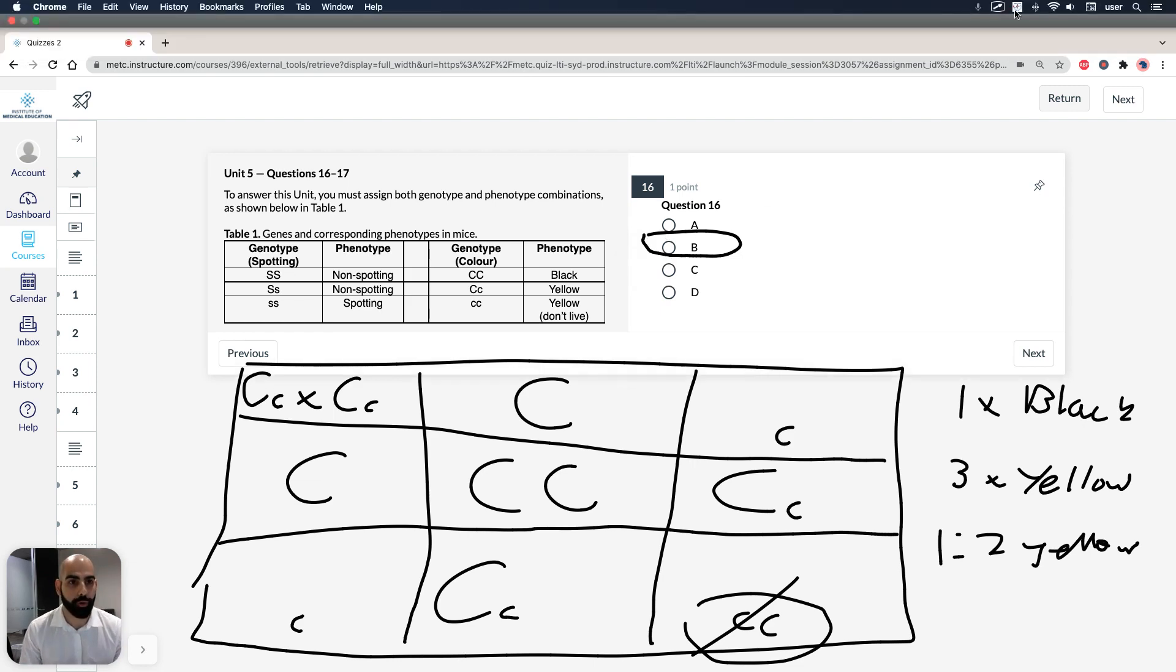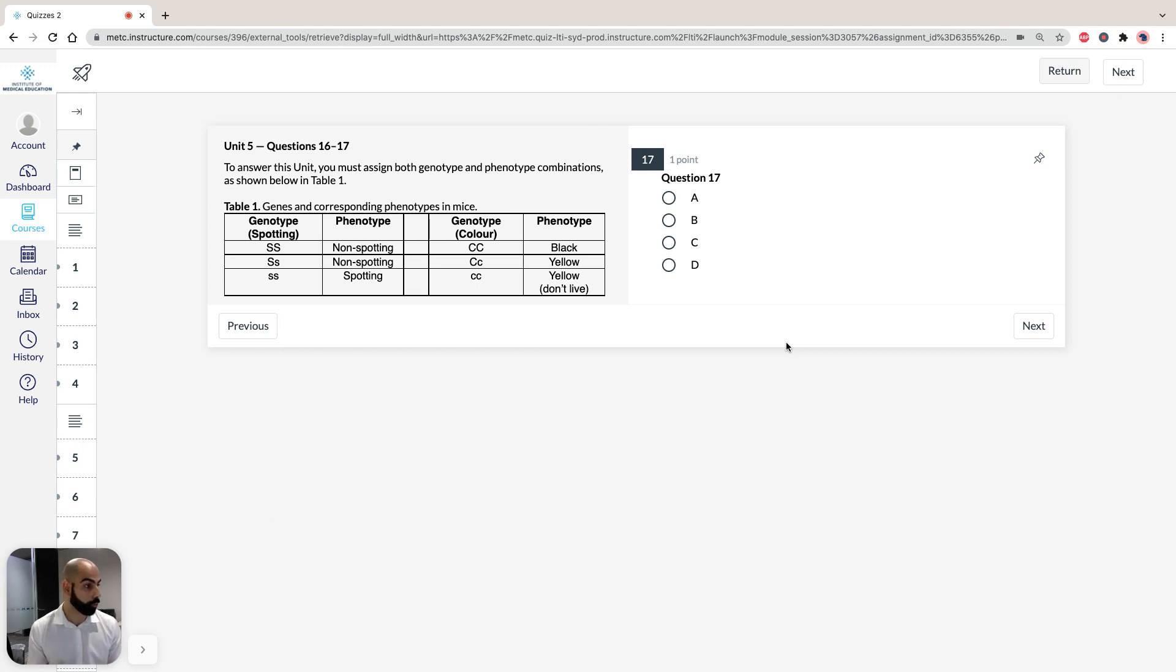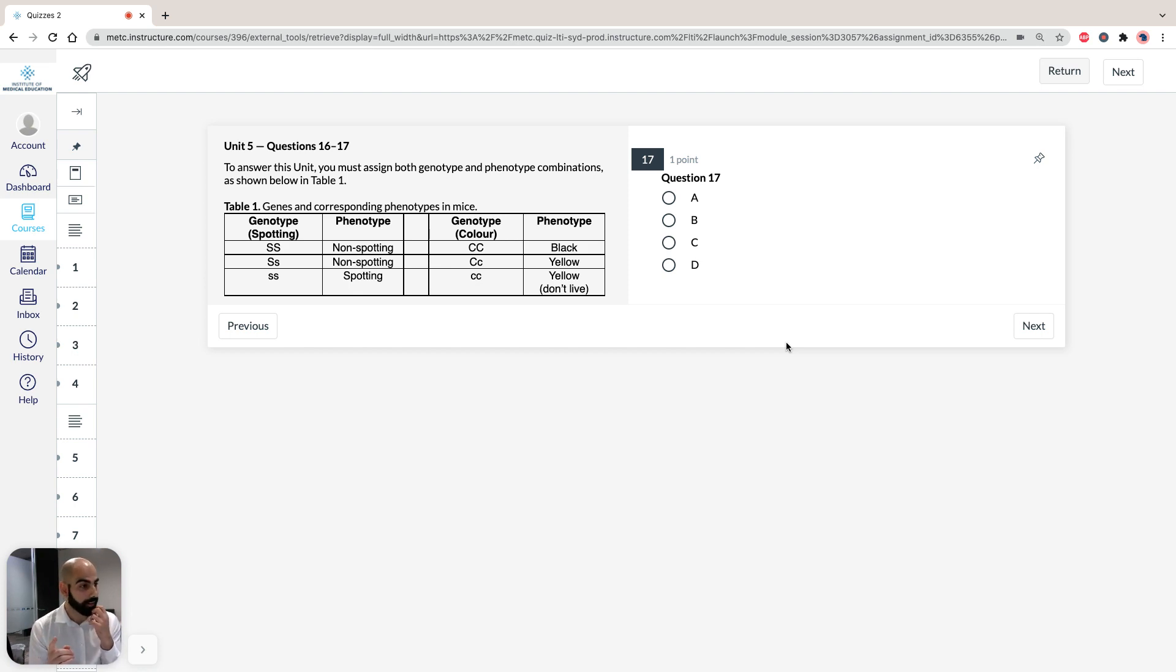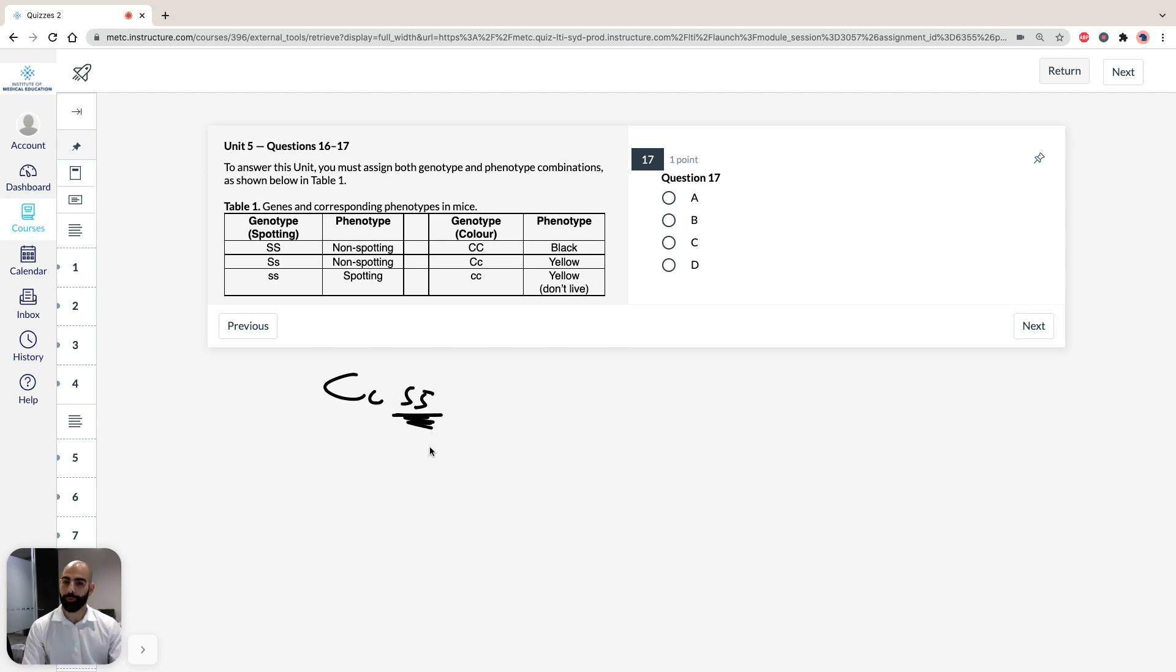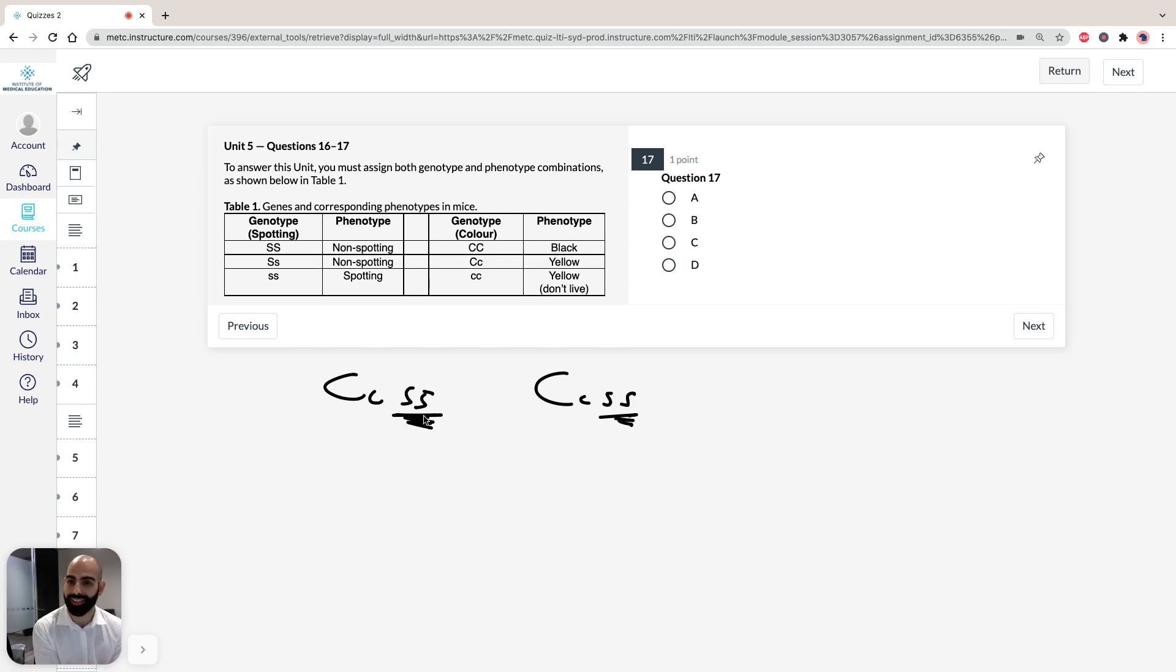So now if we move on to question 17, it says two yellow-coated spotted mice were crossed repeatedly of the following, the phenotypes of offspring born would most likely include, now this is another trick. You can sit there and draw the massive Punnett square and cross and do all of these in the gamset and waste your time, but there is a trick here. Another trick is that it's telling you two yellow-coated spotted mice. So if you're going to say two yellow-coated spotted, it's going to be C, little C, little S, little S. Because it's going to be the recessive gene for spotting, no matter if you cross it, the offspring is always going to be spotted.